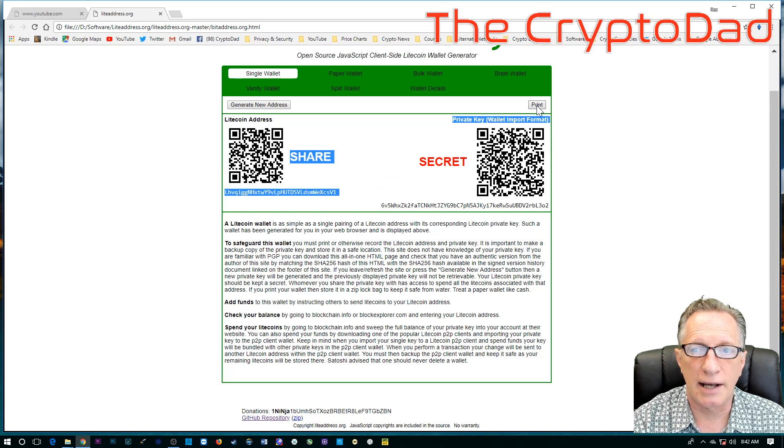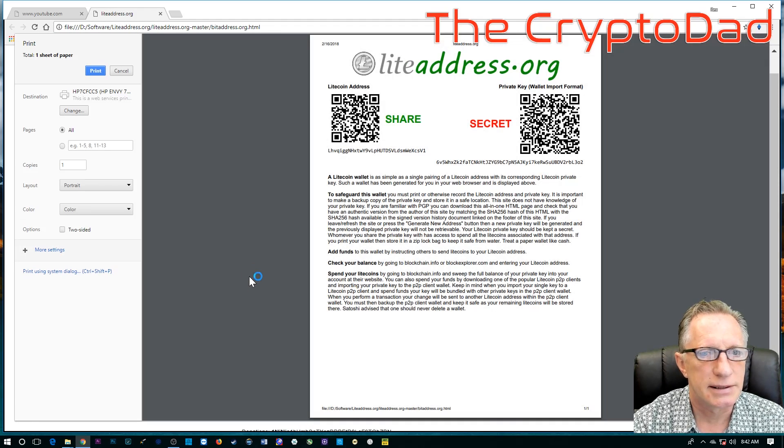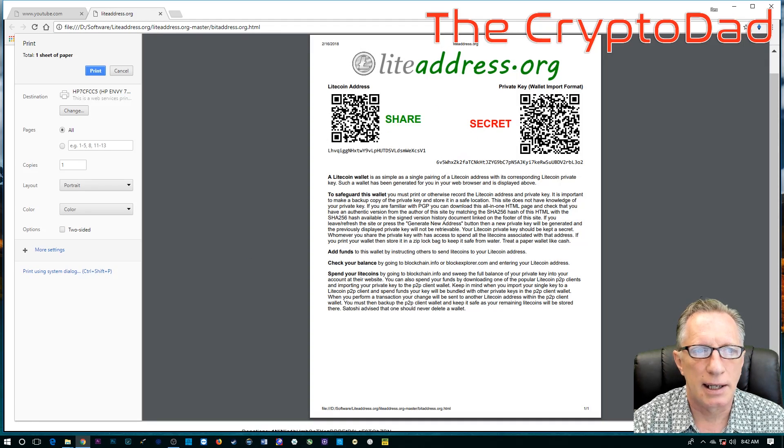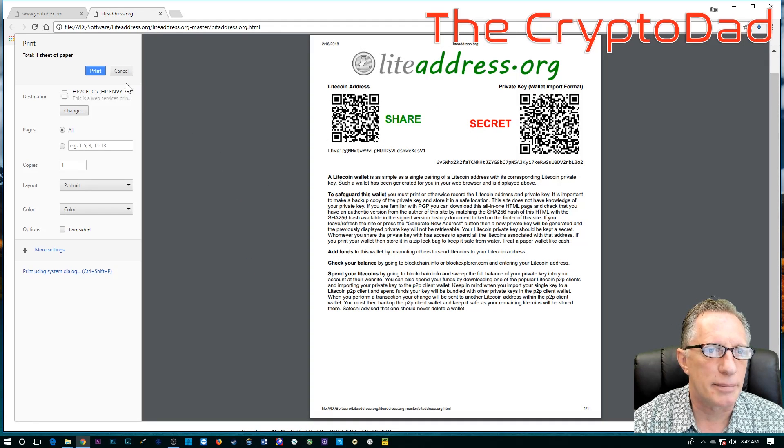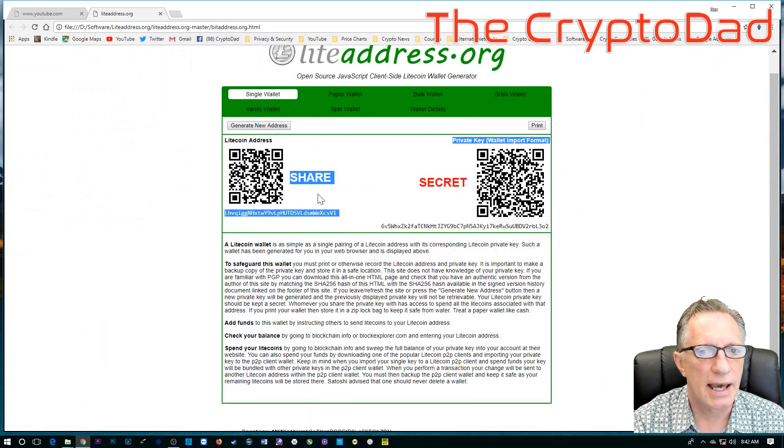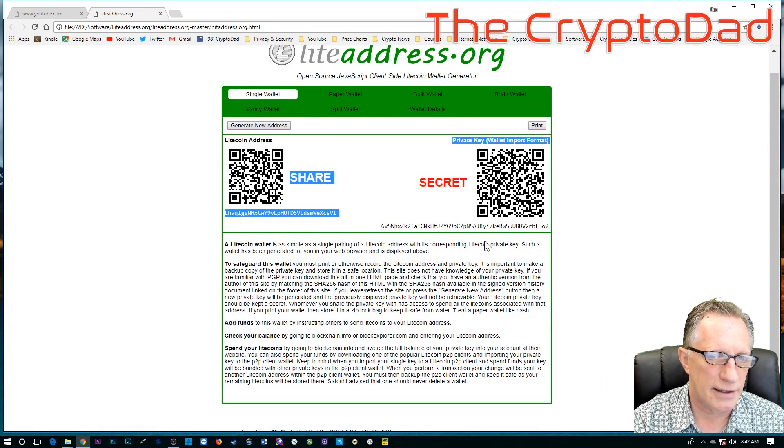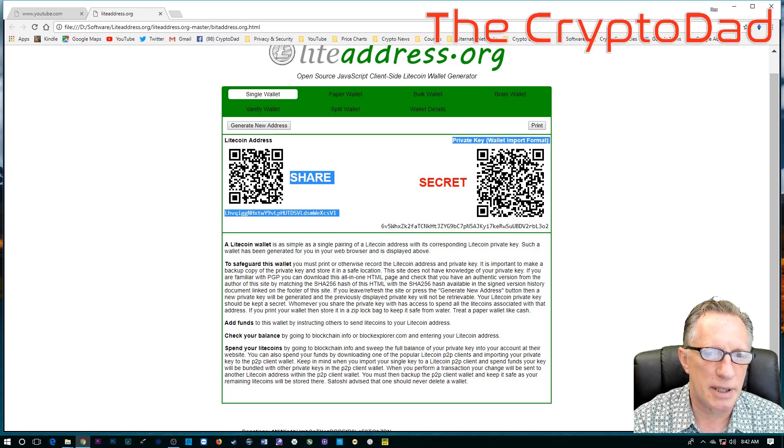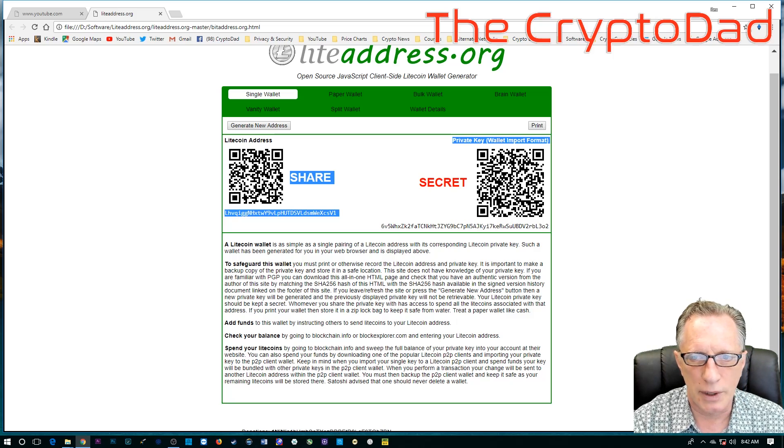So, now that you have this, you can print it if you like, print it out and keep a copy of it and just manually type in that private key. Now, that is going to be a bit of a pain.